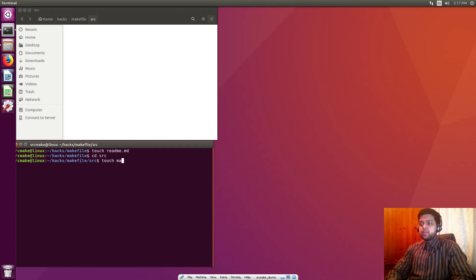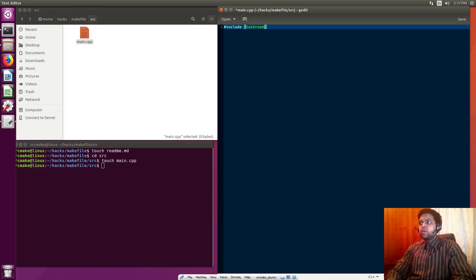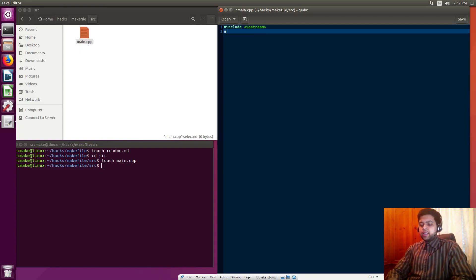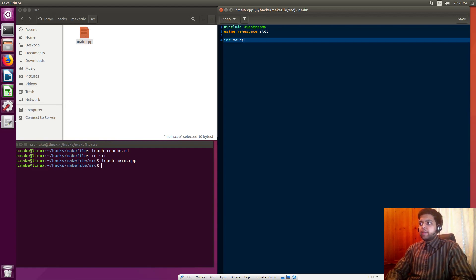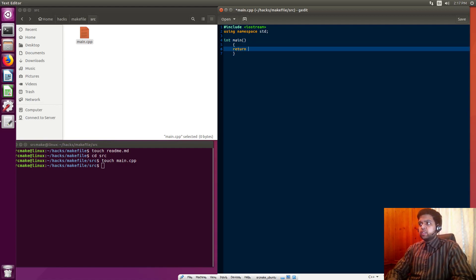Let's have an example in C++. We'll do touch main.cpp — this creates a cpp file — and we're going to open it and have a simple hello world program. So our project is starting out with using namespace std and a simple hello world program. We've got return zero and cout hello world from SourceMake.